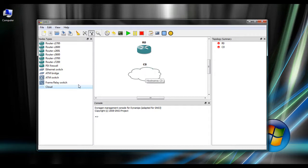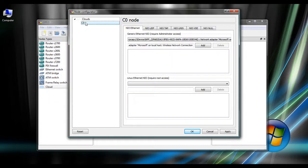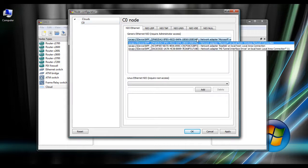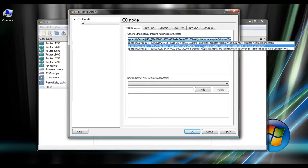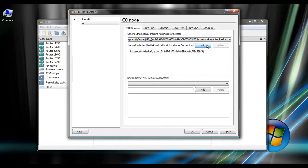In order to do that, what you do is you drag the cloud over and double click on it, go to node configuration, and select your NIC adapter that you're going to be using. In this case, I'm using the local area connection because that is directly connected to a switch port in the lab. So I just select that and hit add, and okay.